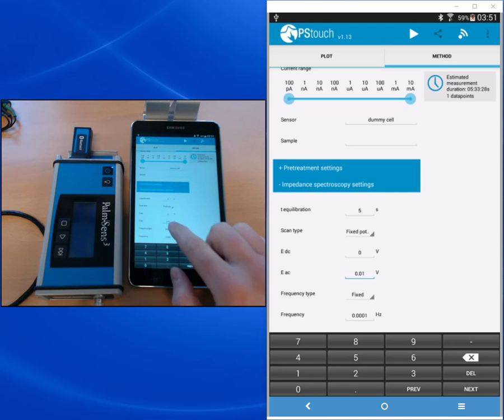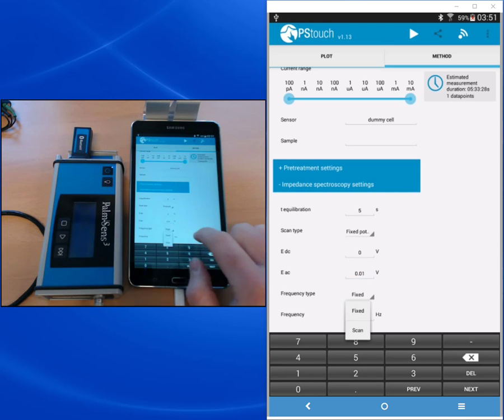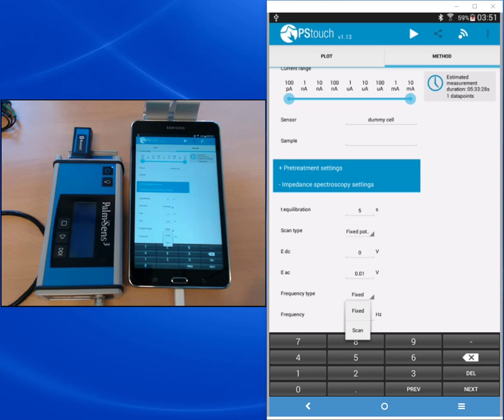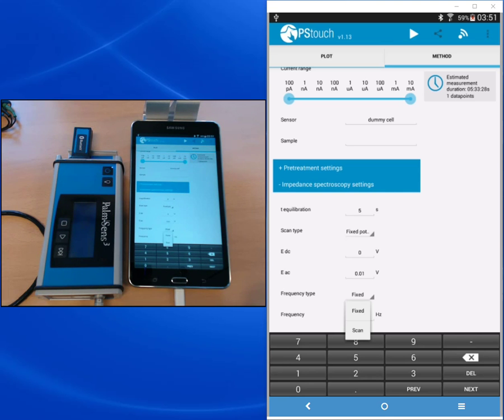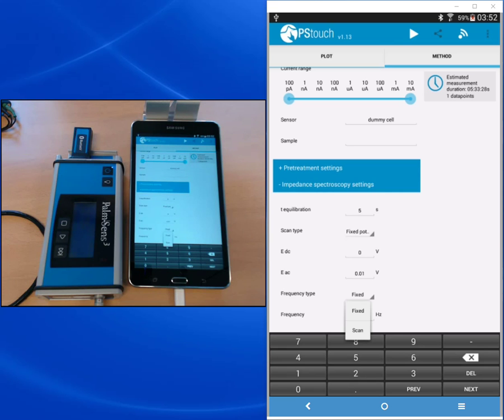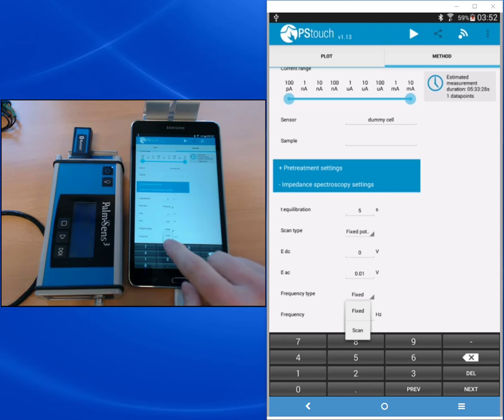Next we can choose which frequency type we want. If we want to have a fixed frequency, so only do a single point of the spectrum. This can be useful if you only want to observe for example a single frequency with a change of potential. Then you would choose scan type potential scan or the change in time. But to get a full spectrum we need to choose the frequency scan type, meaning that different frequencies will be measured and so we get a full impedance spectrum.